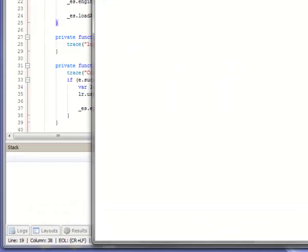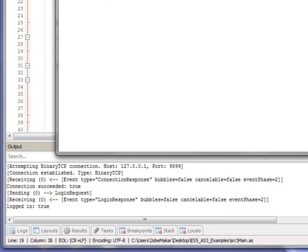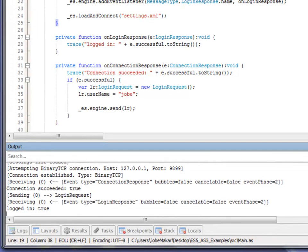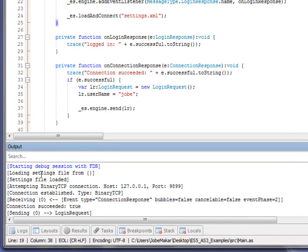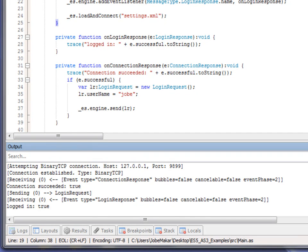the application is running and you can see what's been logged out. It says loading settings file. The settings file was loaded. Attempting this connection, and it tells you the host and port. Connection's been established. It says that a connection response was received, the login request was sent, and a login response was received. So, it's up to you if you want to enable logging in your application, but if you do, you are able to see what's going on, even if you're not listening for the specific events. You can at least see that it's going on.